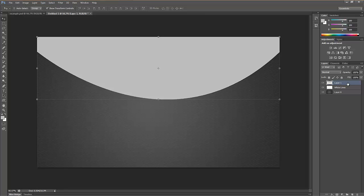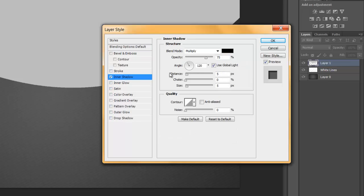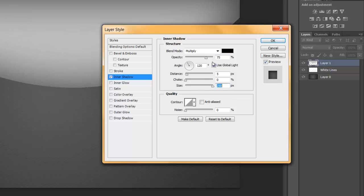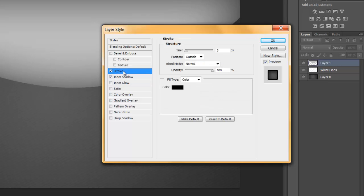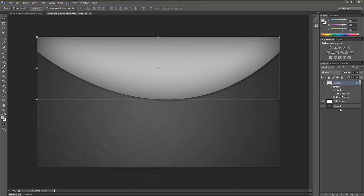Double-click on your layer to bring up the blending options. I always add a nice inner shadow — you can adjust the opacity to increase or decrease it. I always add a stroke and set it to 1. That always makes it look nice. Then play with the opacity. Go to Drop Shadow and add a nice drop shadow — make it a little bit smaller.